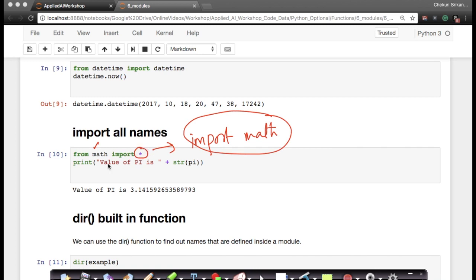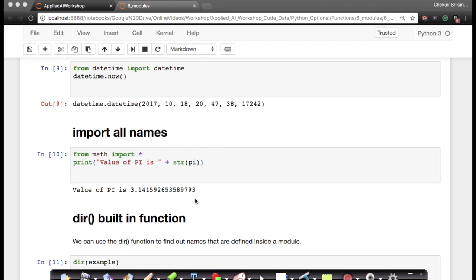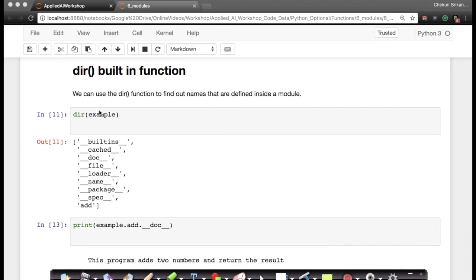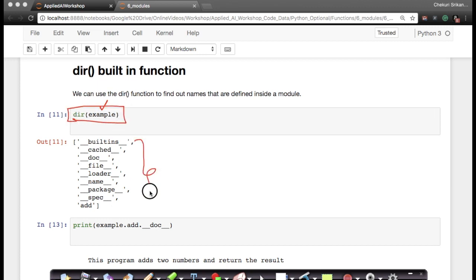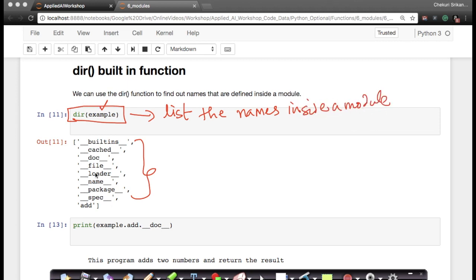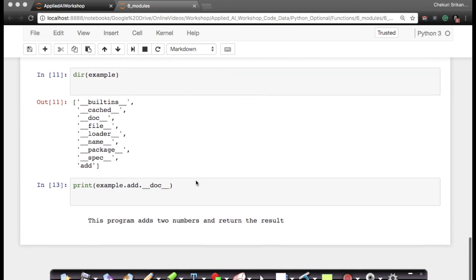Another very useful function is dir(). For example, if you have a module called example and you type 'dir(example)', what you get is all the functions and all the names defined within that module. So dir() helps you list or print all the names inside a given module — it's very useful.